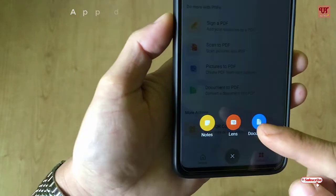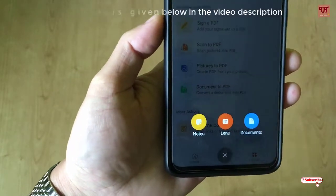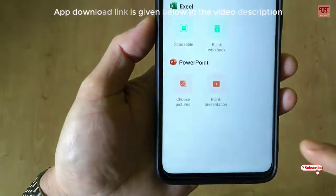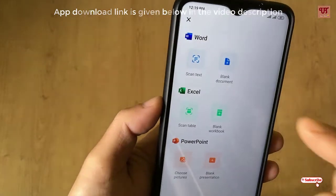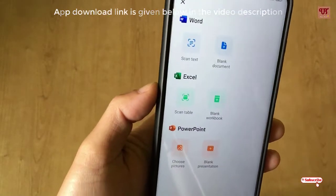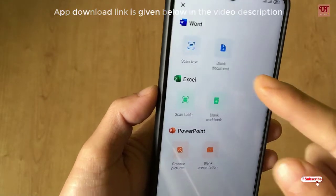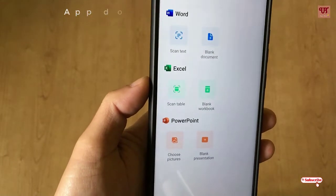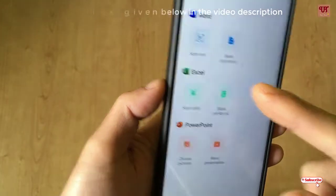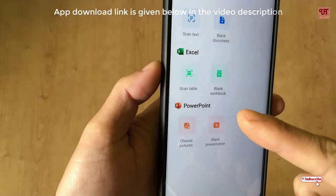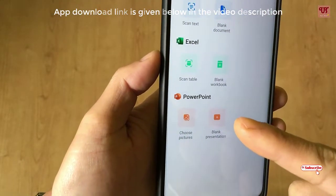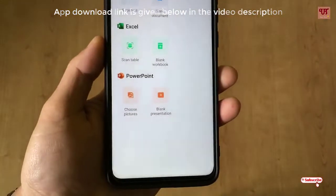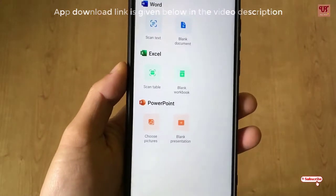When you click on the plus button, you can see your documents. You can create notes, scan documents, or select text. When you select within documents, you can see options like scan text and blank document. You can create new documents exactly like on your laptop or Windows computer — you can create Excel files, edit them, and create and edit PowerPoint presentations too. Everything is in a single application.